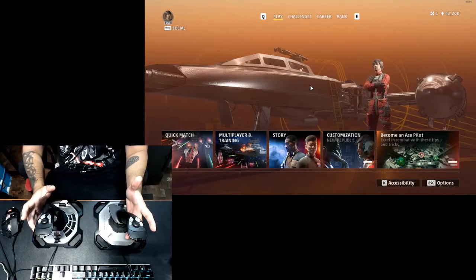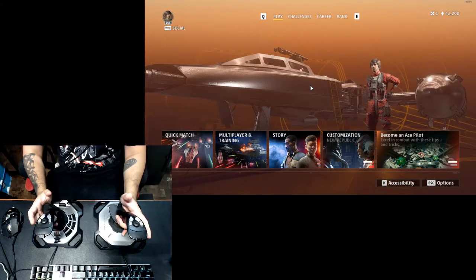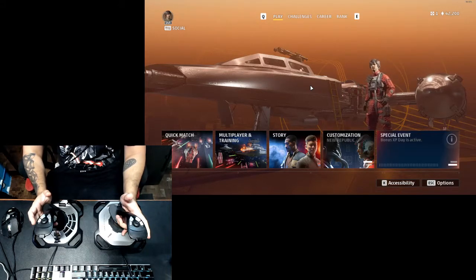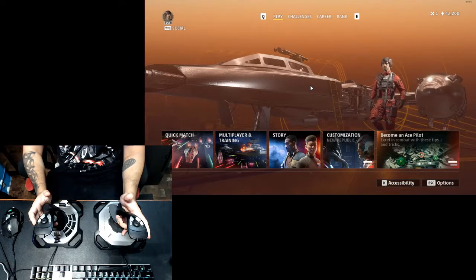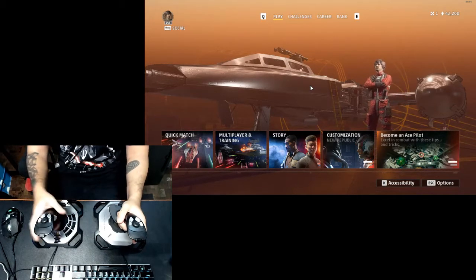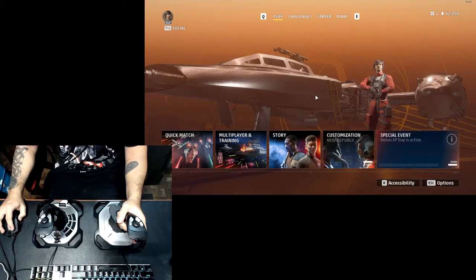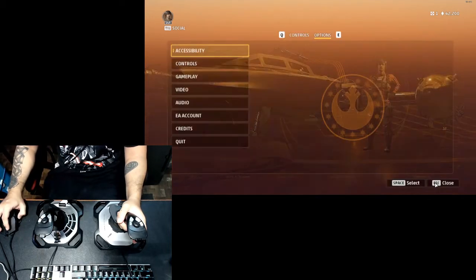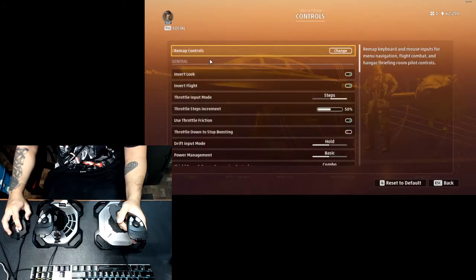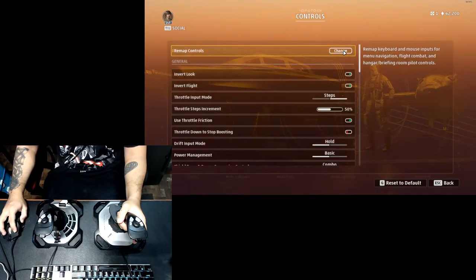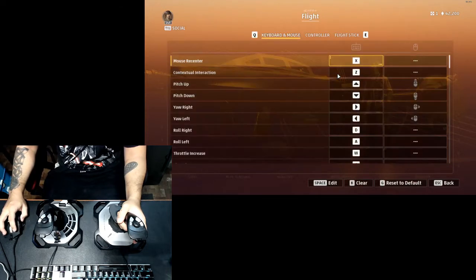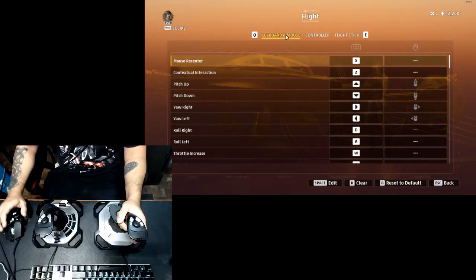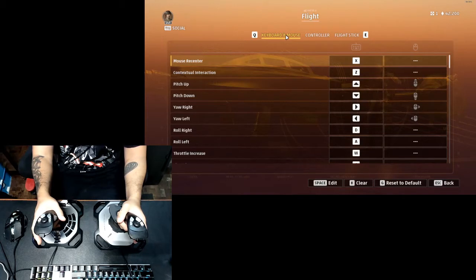This is to show you guys how I've got it set up, what my key bindings are, and how I use it in gameplay. Alright, so let us begin. Let us go into options first and then controls, and then remap controls.